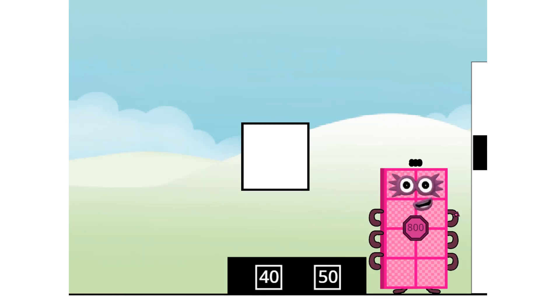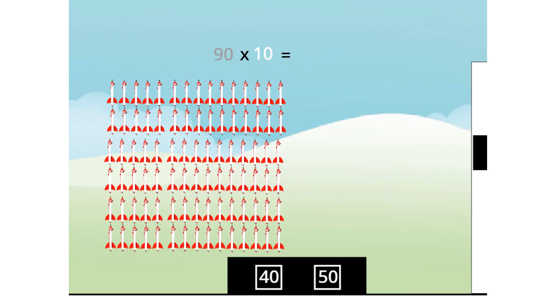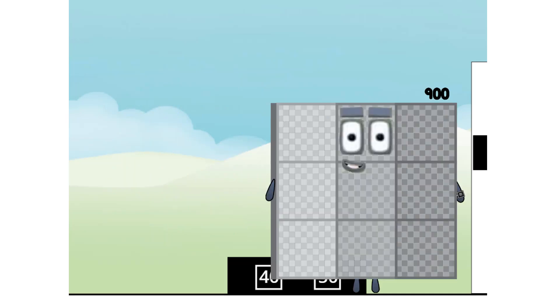Look! Up in the sky! It's another ten chance! 90 times 10 equals 900. I am 900!